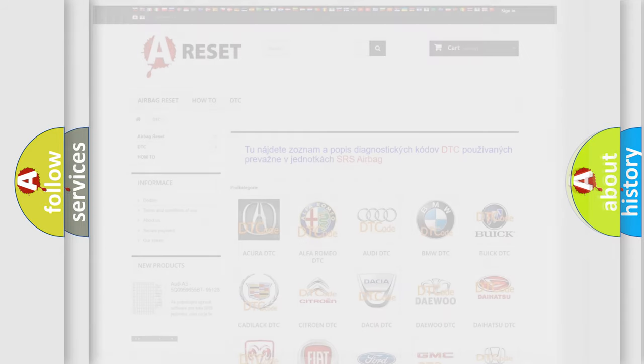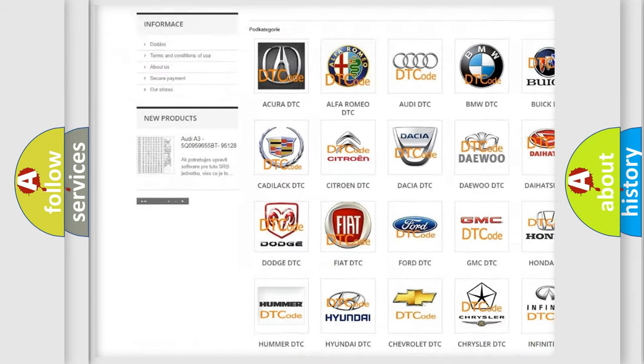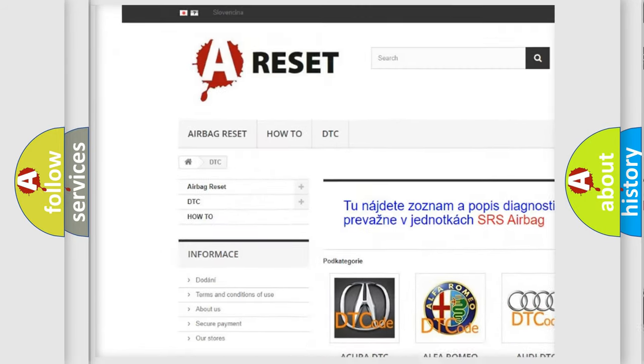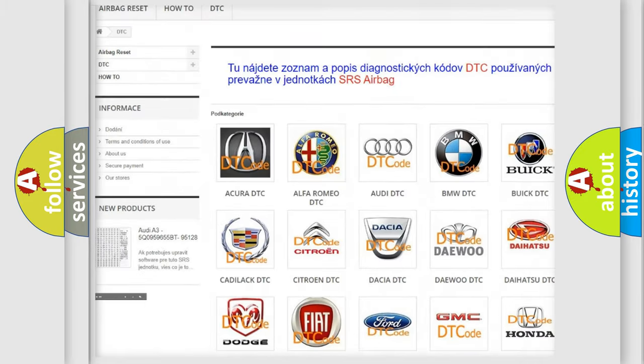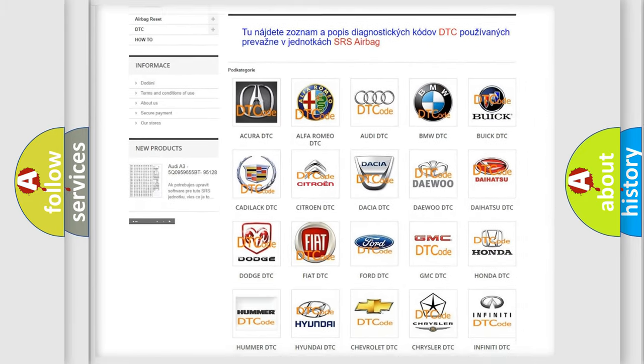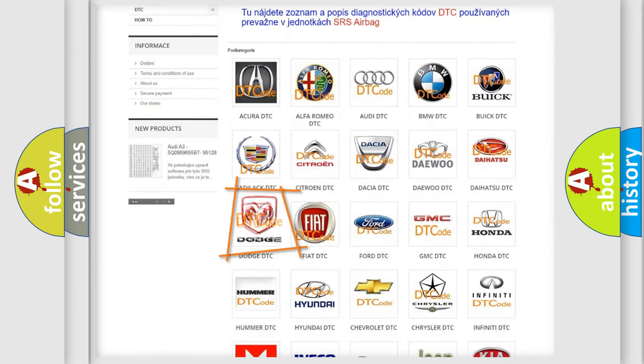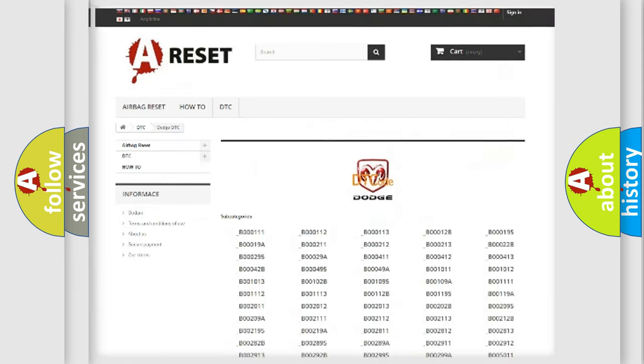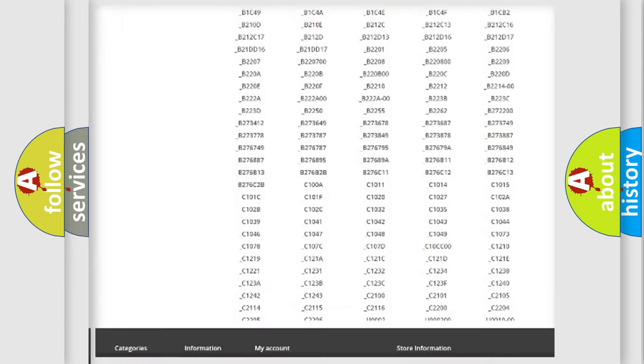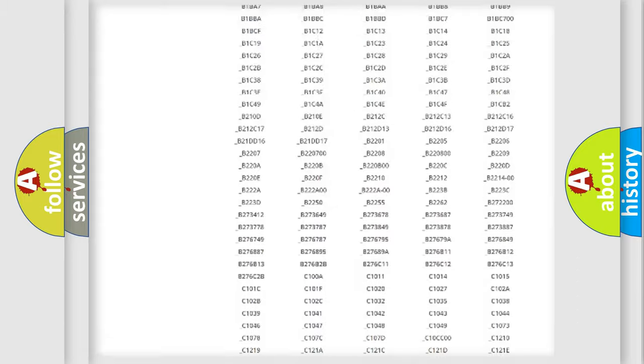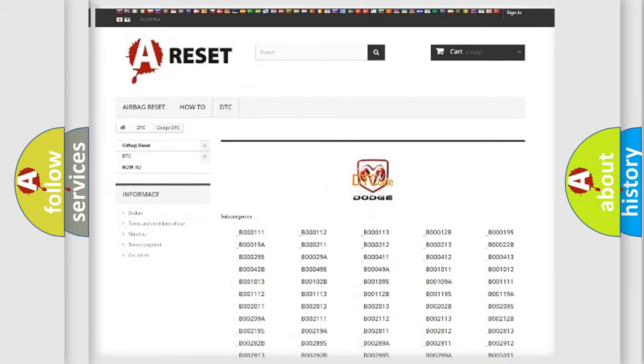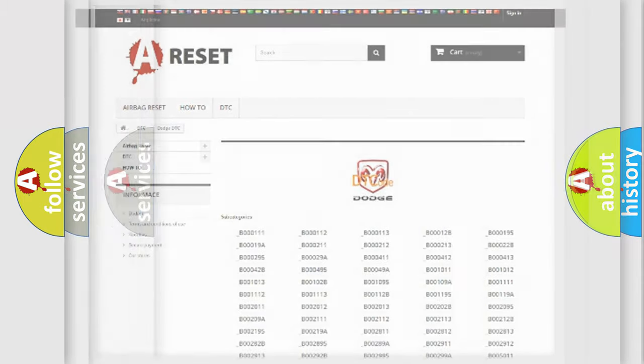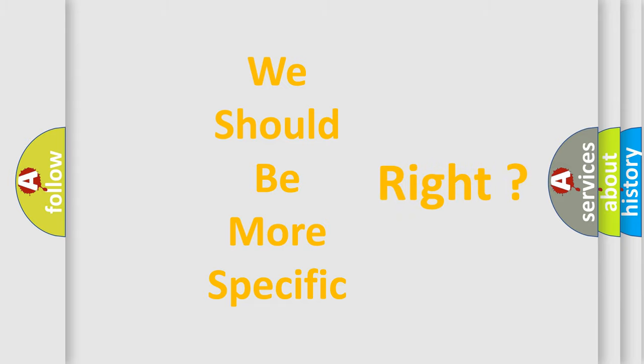Our website airbagreset.sk produces useful videos for you. You do not have to go through the OBD2 protocol anymore to know how to troubleshoot any car breakdown. You will find all the diagnostic codes that can be diagnosed in Dodge vehicles, and many other useful things. The following demonstration will help you look into the world of software for car control units.